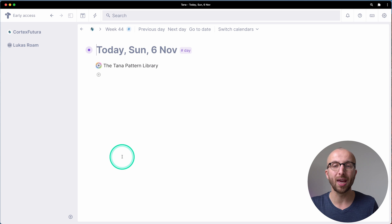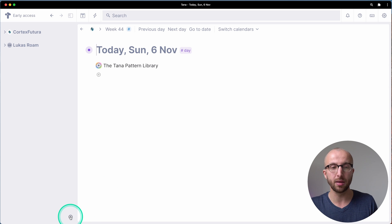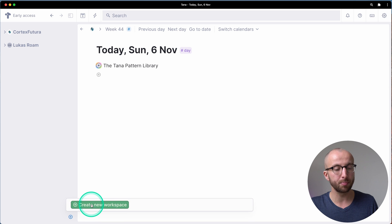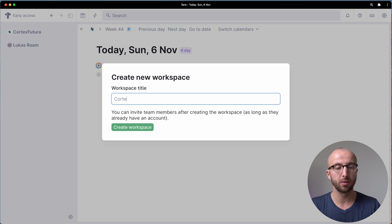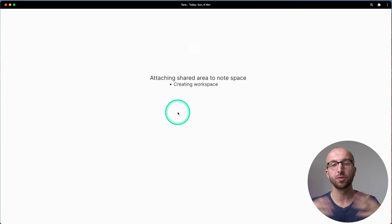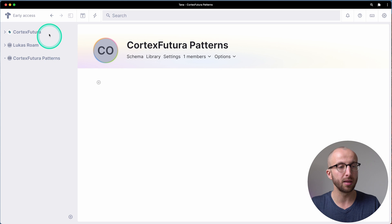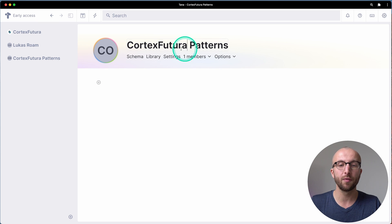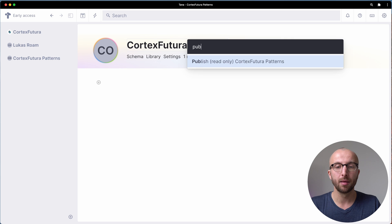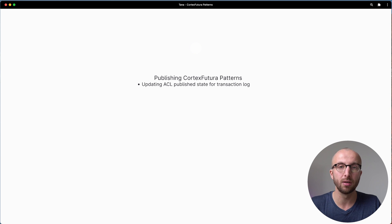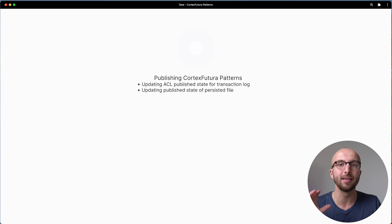What we need to do first is create a new workspace. We do this by going down in the bottom left sidebar, clicking the plus button, and then 'Create a new workspace'. I'm going to call this 'Cortex Futura Patterns'. Now we create this workspace — it's going to take a little bit to load. Now we're here, this is a brand new workspace. You see it here in the sidebar: Cortex Futura Patterns. I'll focus my cursor into the title, hit Command+K, and type 'Publish read-only: Cortex Futura Patterns'. Hit enter — that's going to make it read-only and publish it to the world. Anyone with the link can now see everything inside this workspace.